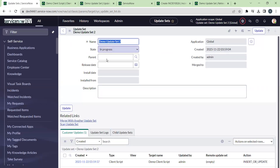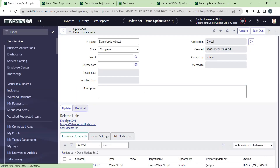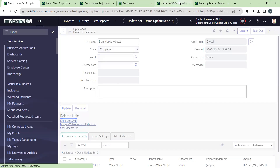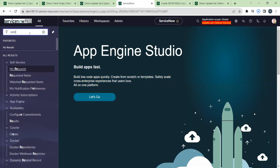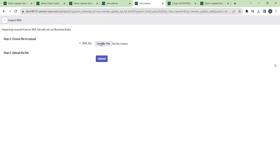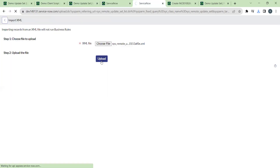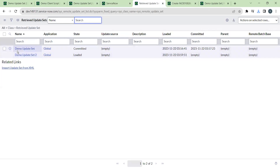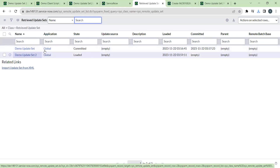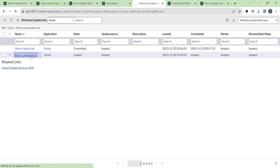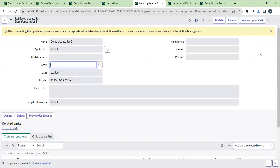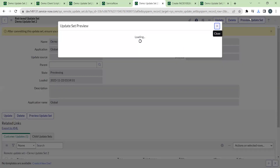Mark the update set as complete and export it to XML the same way. Once the file is downloaded, go to the production environment, navigate to Retrieved Update Sets, and import the newly downloaded update set. To recap: first we imported the client script, then made changes in production, and now we are importing another update set carrying that same client script from the development environment.